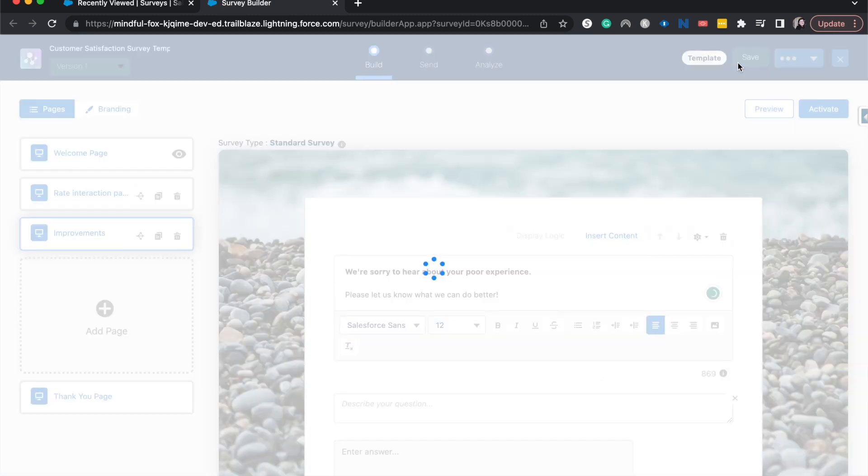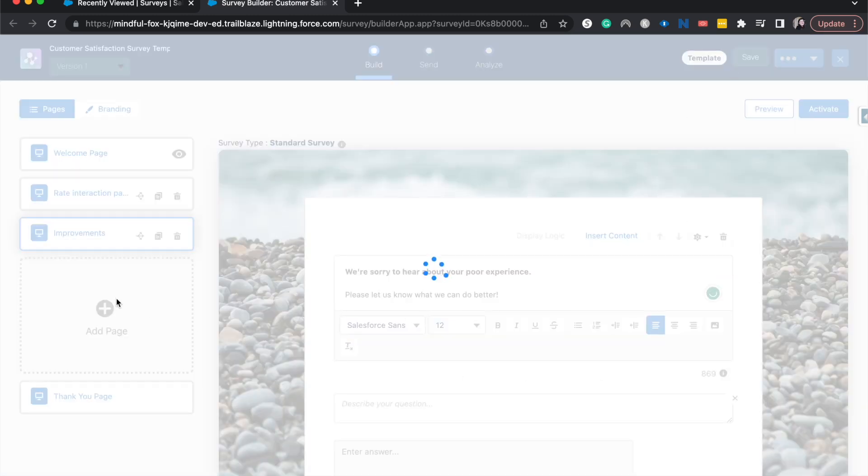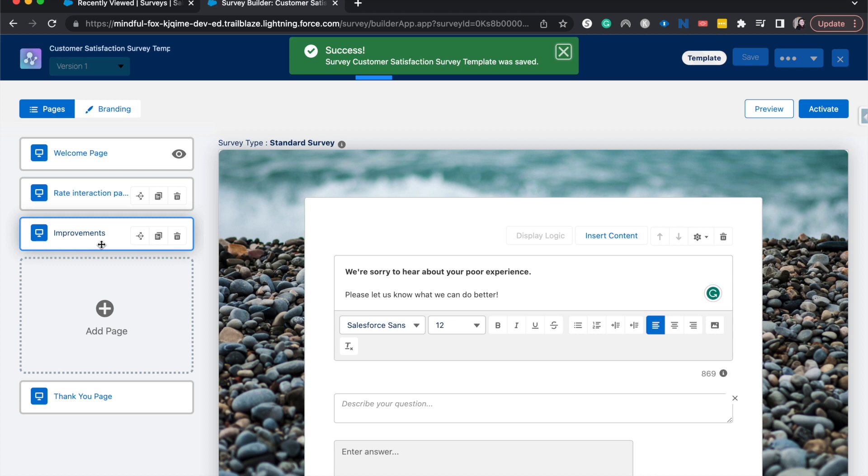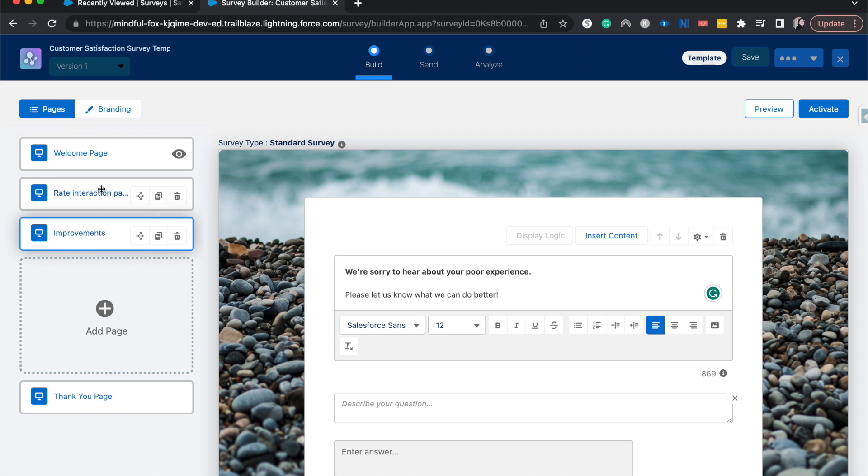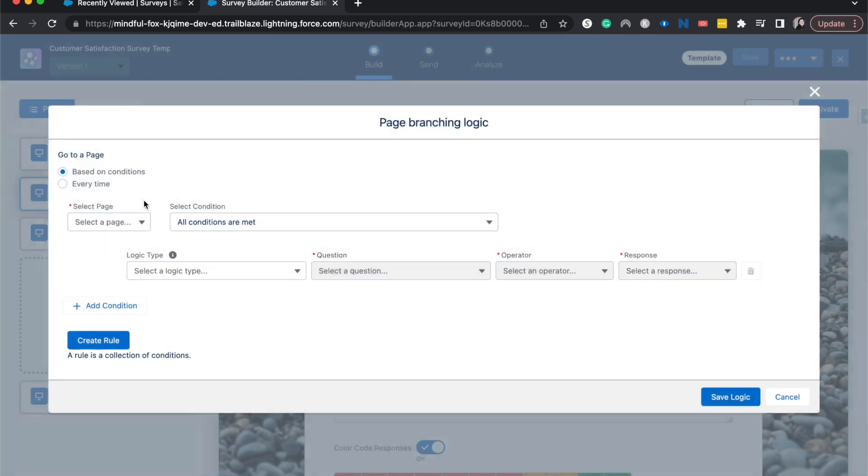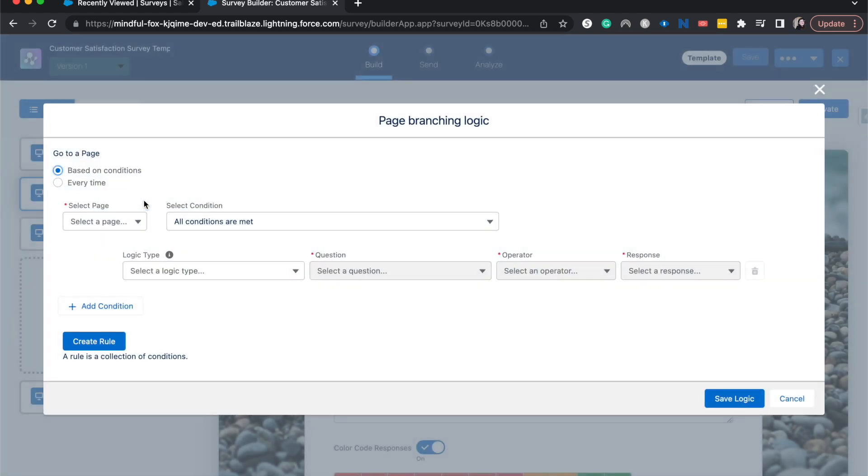I'm going to quickly save this. So now that we have those two pages ready to go, what we can do is then create the branching logic. So I'm going to start off on the page that we're going to branch off from or the page that controls the logic. So that's going to be the rate interaction page. And then over here, you can see that there's a little branch with arrows and that'll bring us to the page branching logic stage.